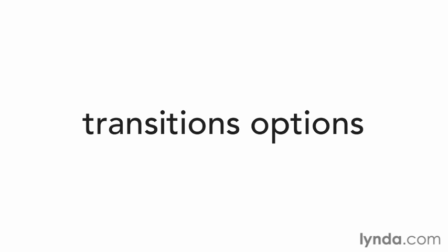There's a lot more finesse to transitions than just specifying a property and a duration. In this video, I'll show you how you can make the transition more lifelike with the timing functions, and even how you can control the period before the animation kicks in.